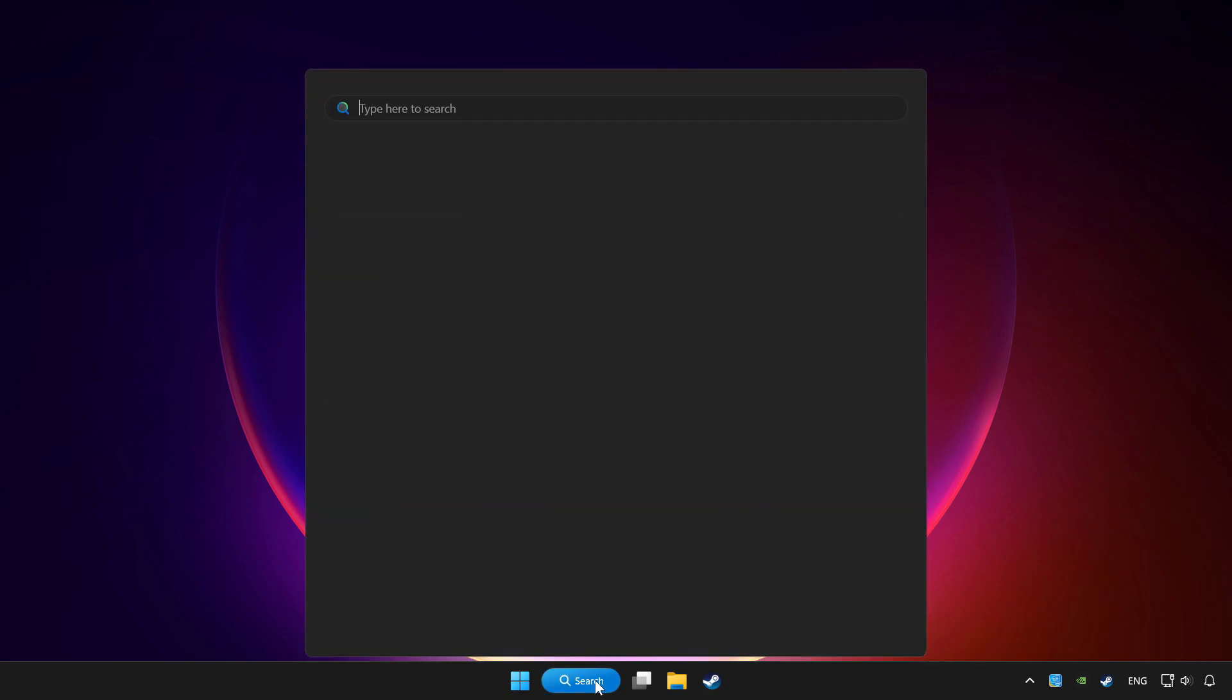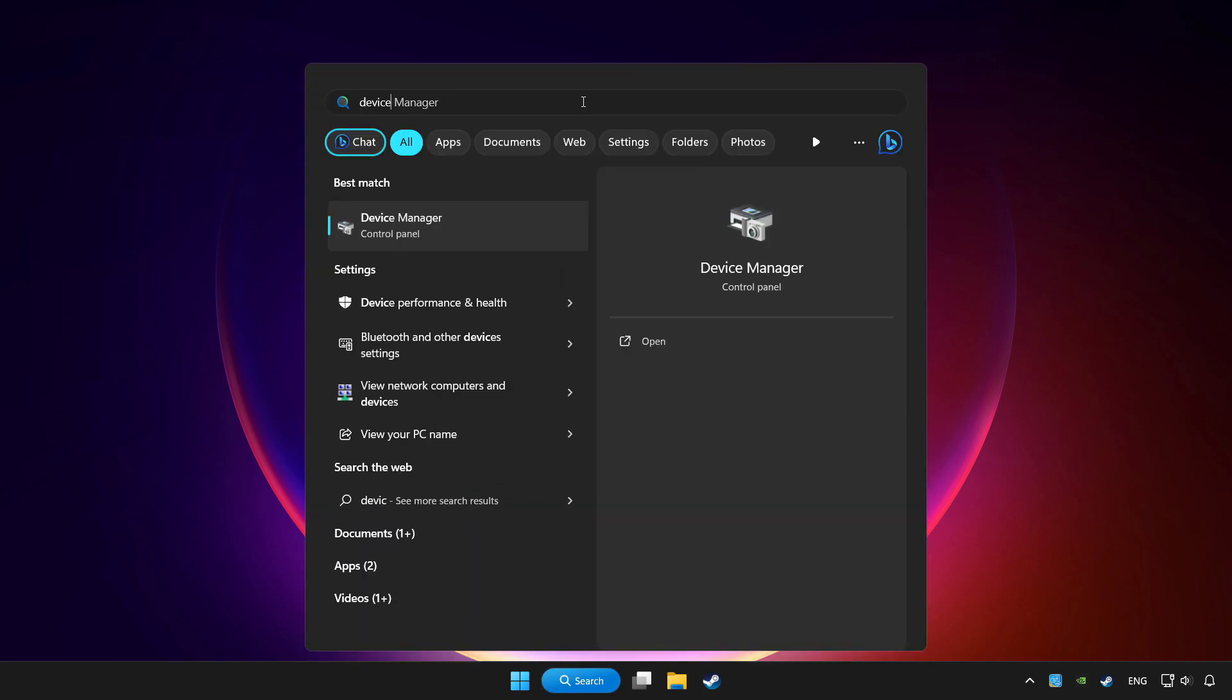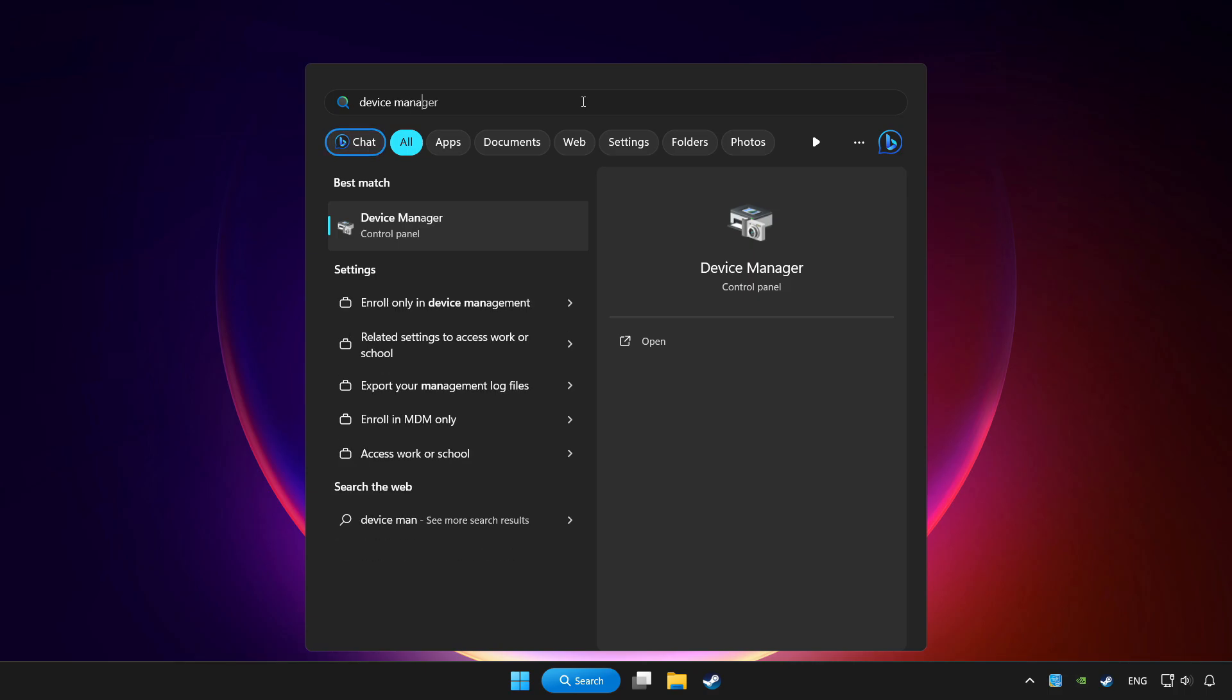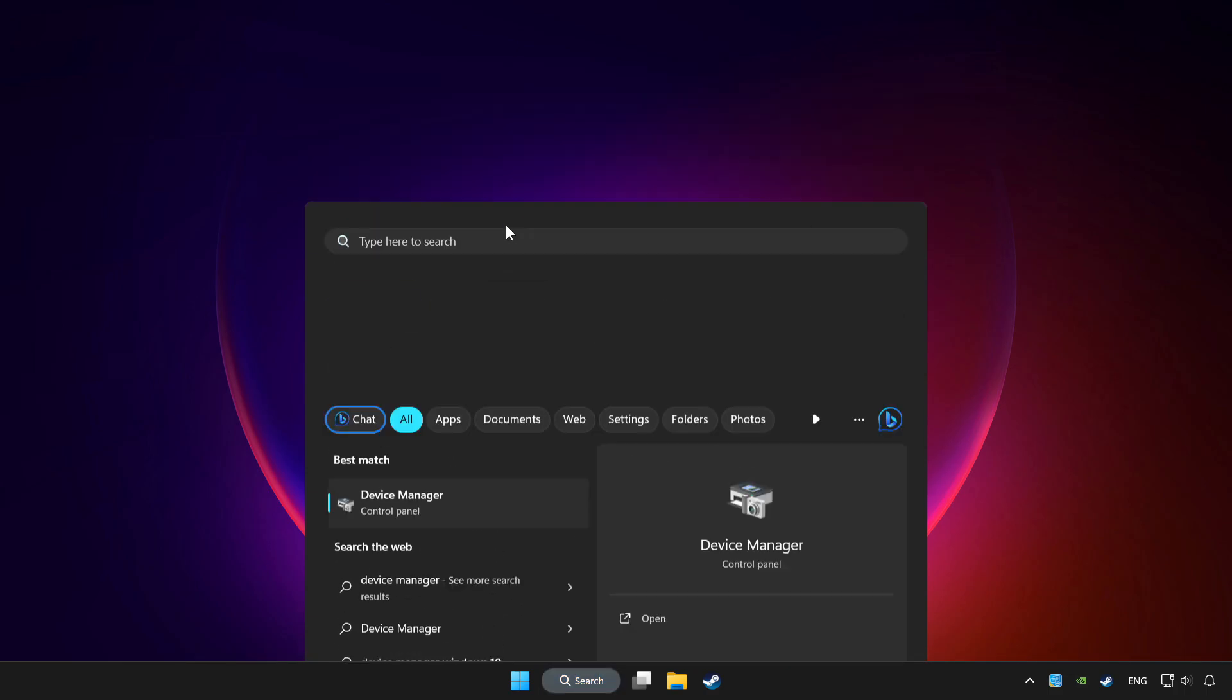Click search bar and type device manager. Click device manager.